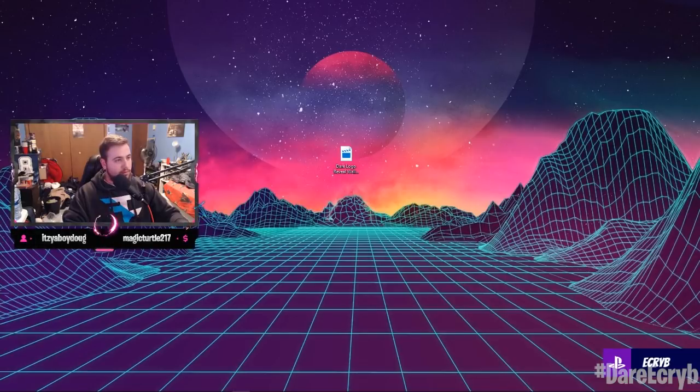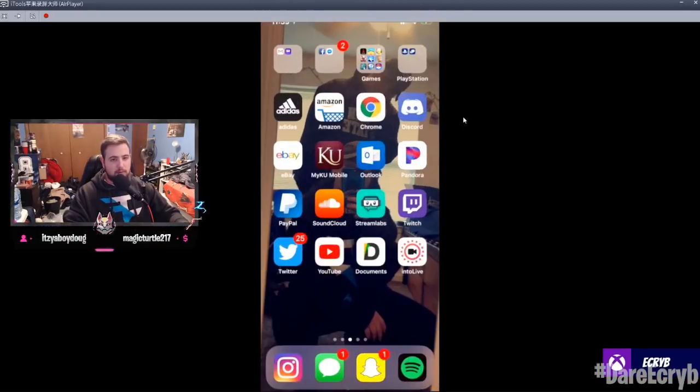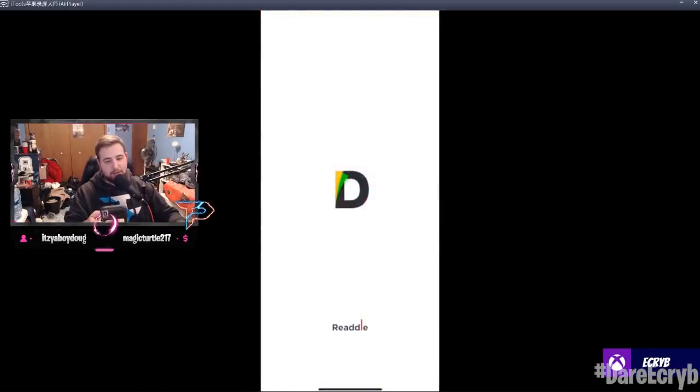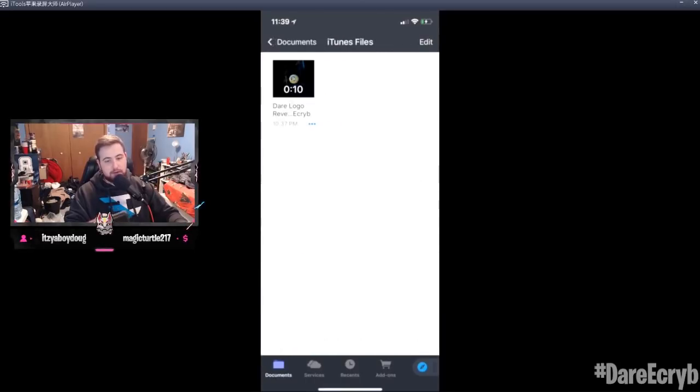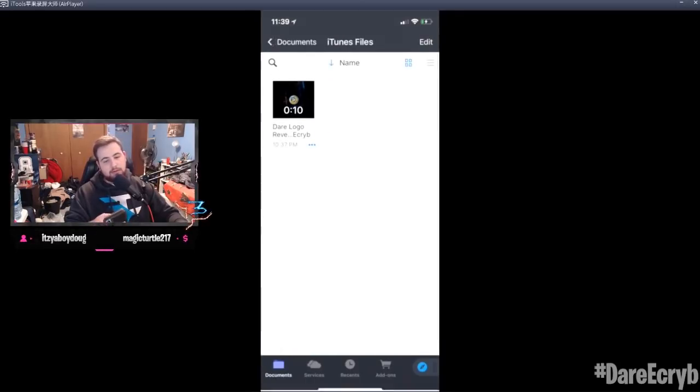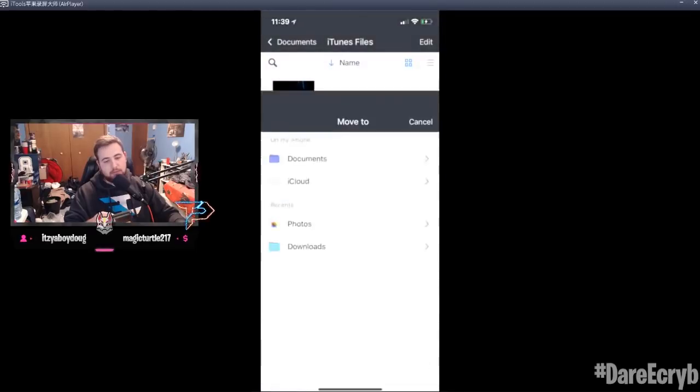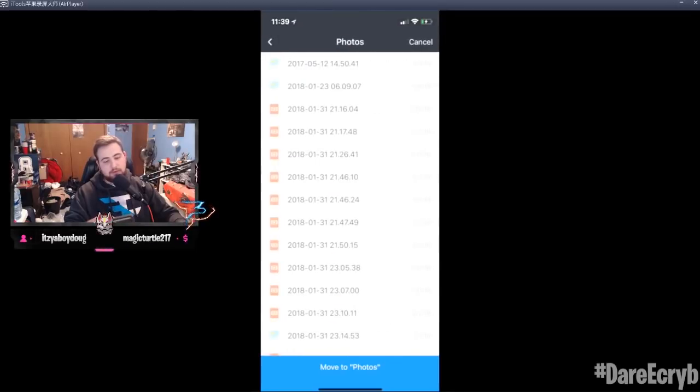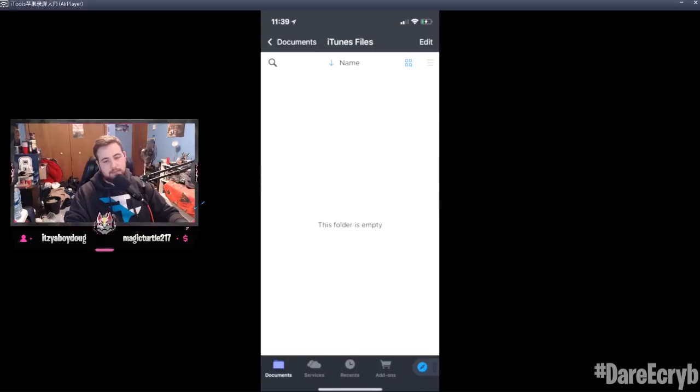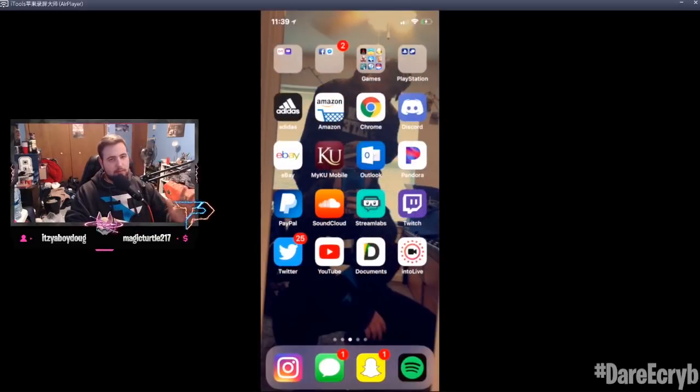Bring back, go back to your iPhone, sorry. Go to Documents and then iTunes Files right there, and then here's the video. So then you're just gonna right click it, move it to Photos, and then move to Photos and you're done. So then it's gonna be in your Photos app.